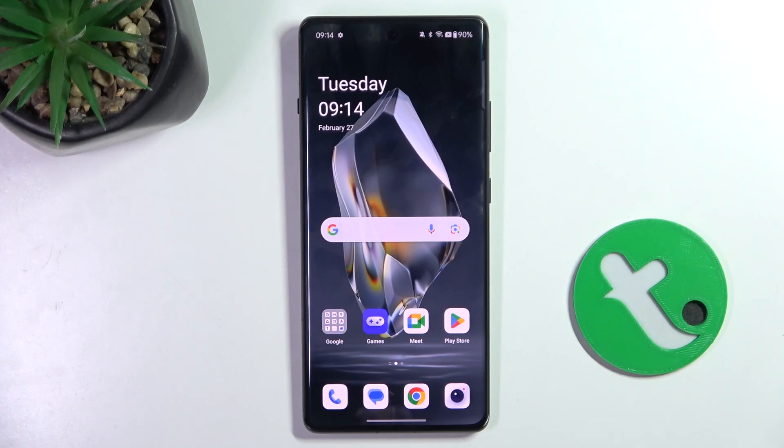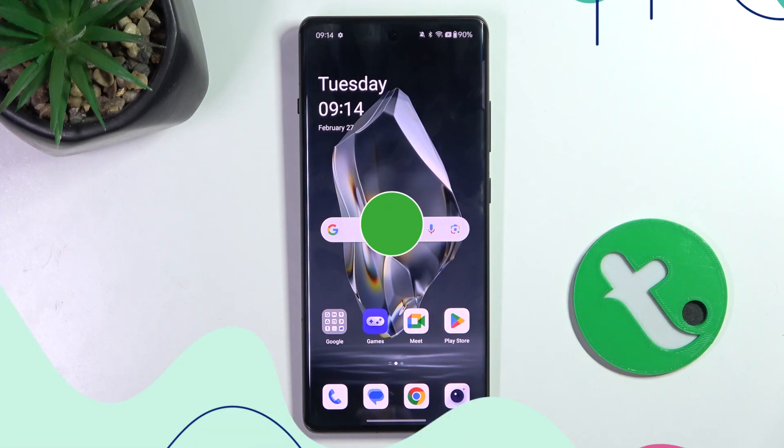Hello, today I'm going to show you all how to activate Google Assistant on OnePlus 12R.